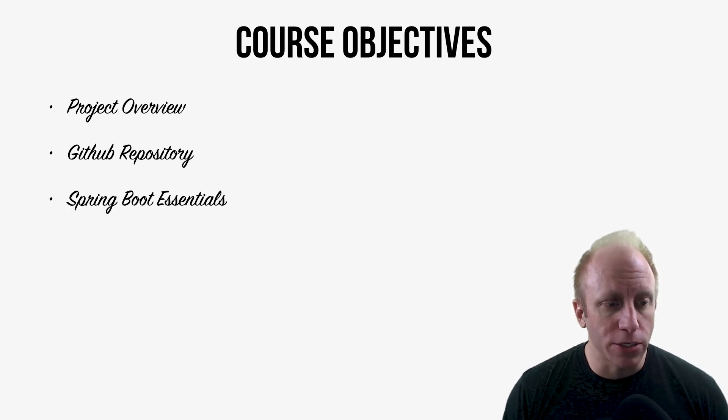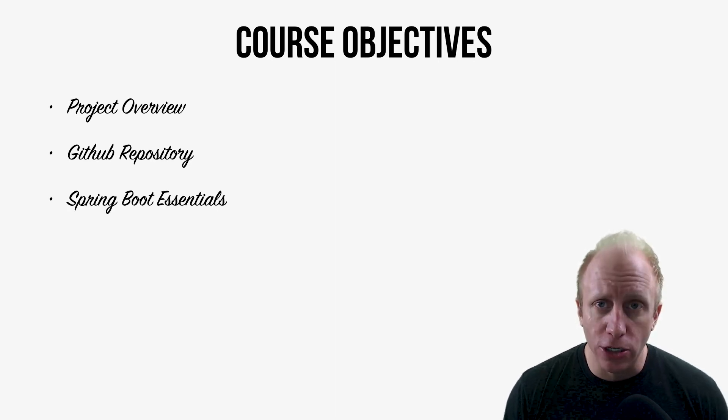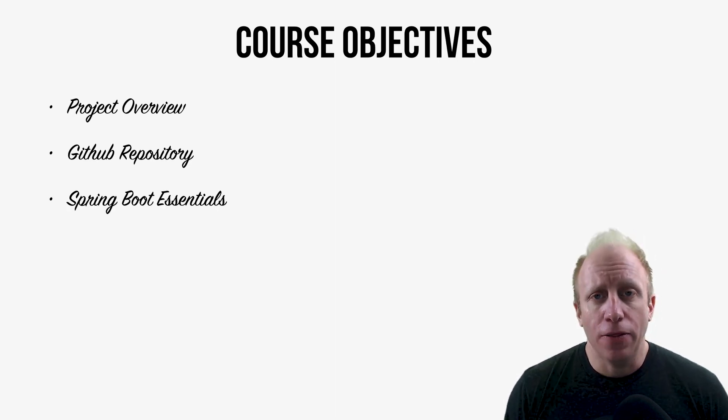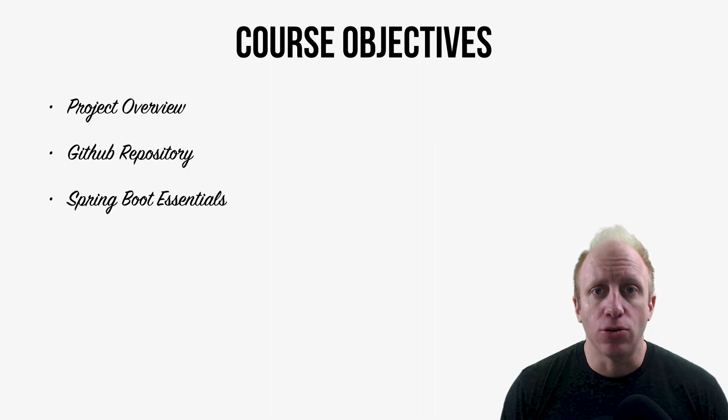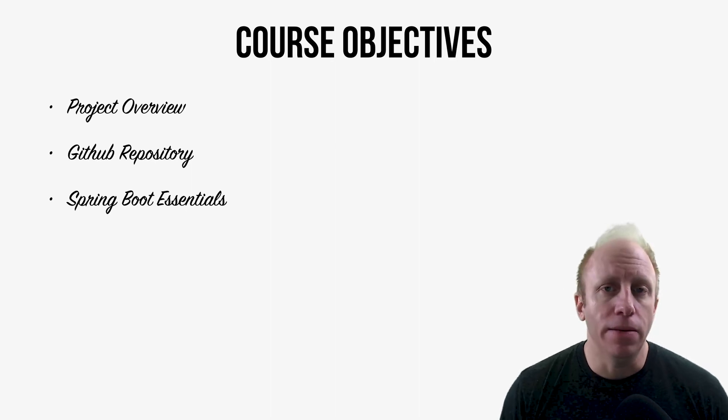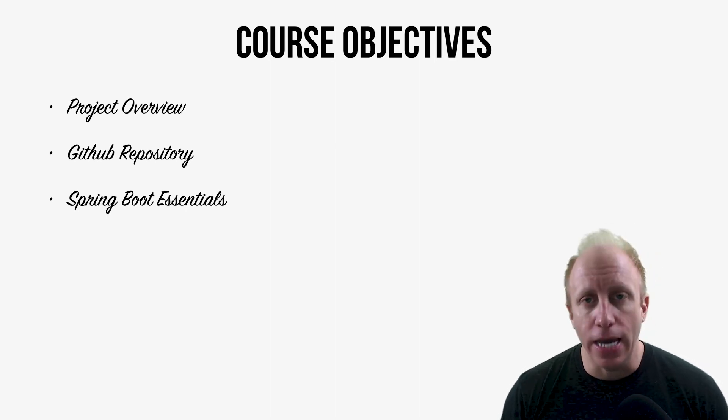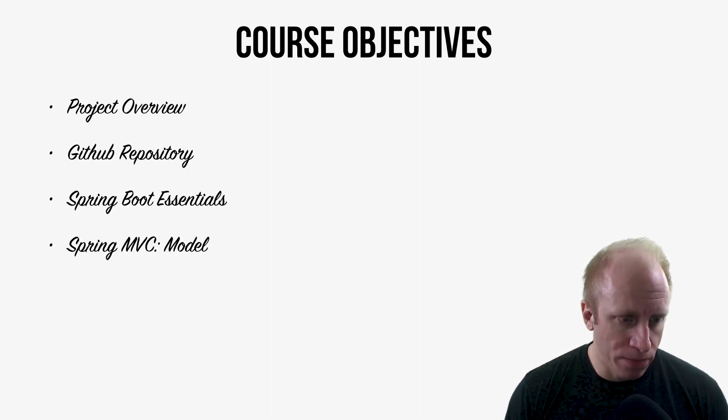We'll also go through some Spring Boot Essentials, things like dev tools, logging and debugging, and the actuator.